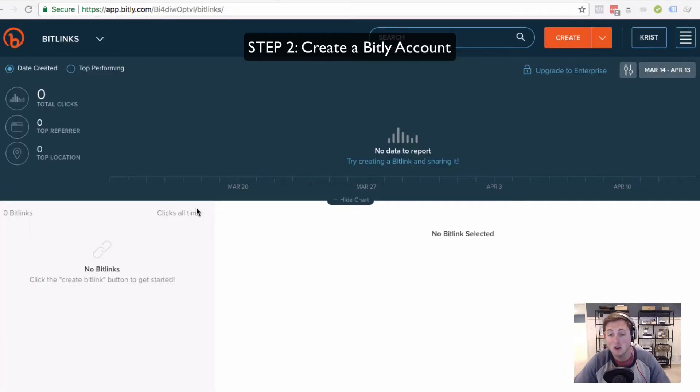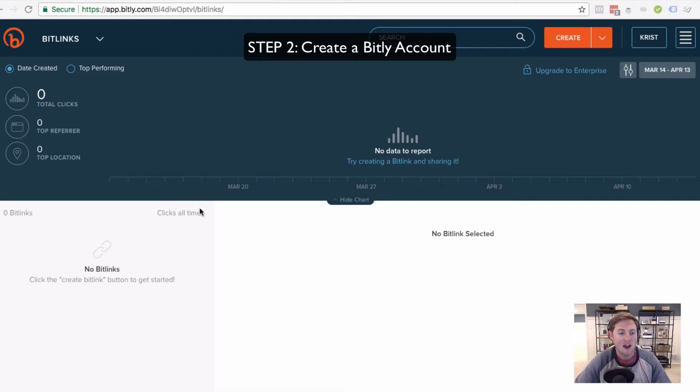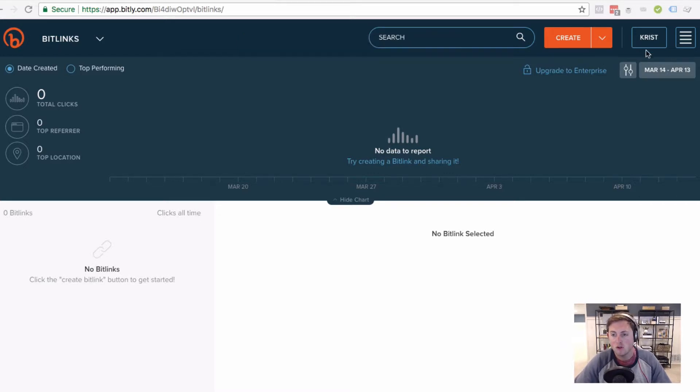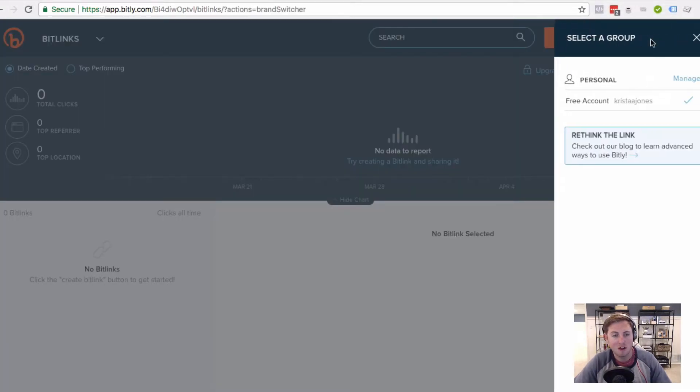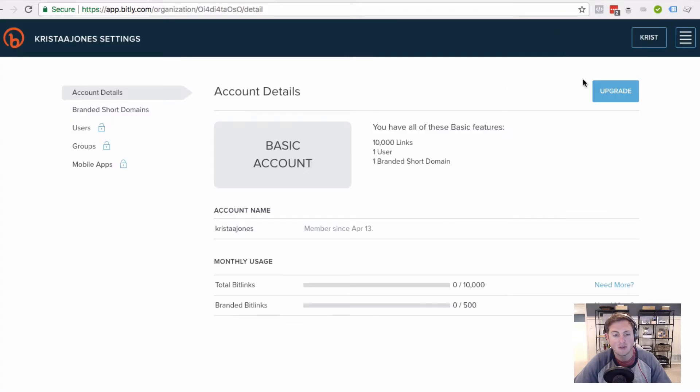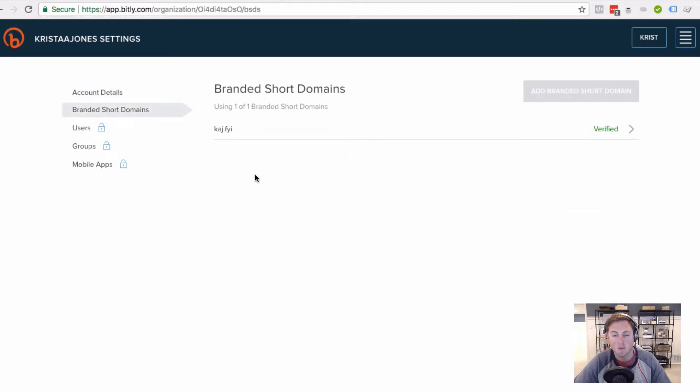The next thing that you want to do is create a Bitly account if you don't have one already. And after you create it, you have to verify your email address first, but you're going to come up here and click your name or username in the top right hand corner. You're going to go to manage and then branded short domains.